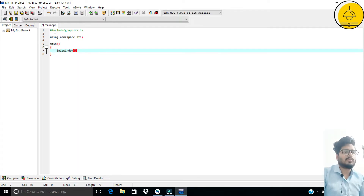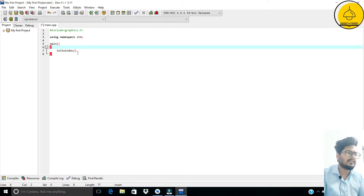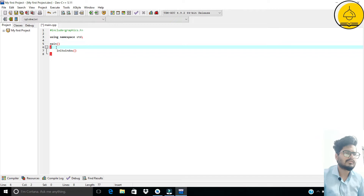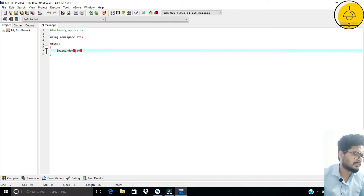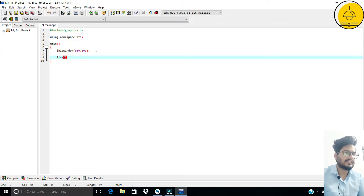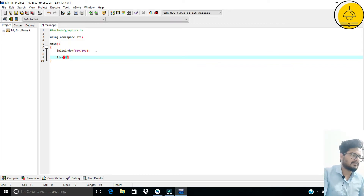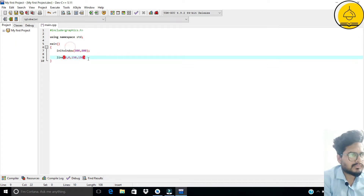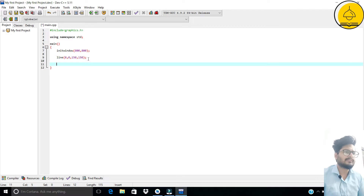Inside the main function, first write 'initwindow'. This function will create a window of the given size. I'm giving the size of 800 by 800 pixels — so 800 pixels wide and 800 pixels tall. After that, we create a line using the 'line' function, from coordinates (0, 0) to (152, 152).